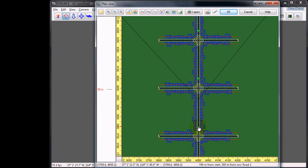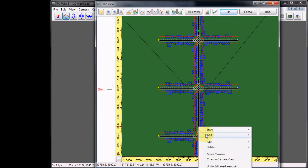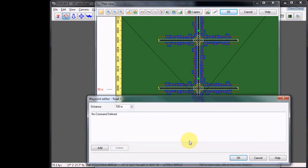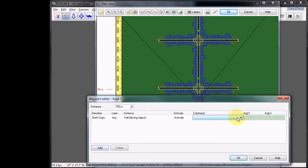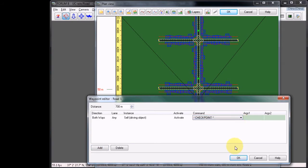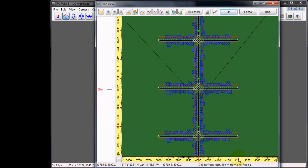Now go further down the road. Right-click, Add, Add Waypoint to Road 1. Verify that it's at 700. Choose Add, and the command Checkpoint Waypoint. Click OK to close.